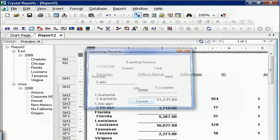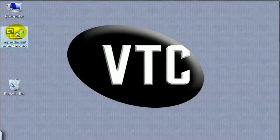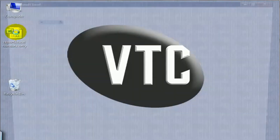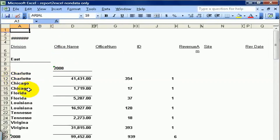If I go to my desktop and launch this report, notice how Crystal has tried to emulate what was on the screen before. Sometimes it's successful, sometimes not so much. As you can see, we've got some extra columns and cells here and a few extra lines inserted.